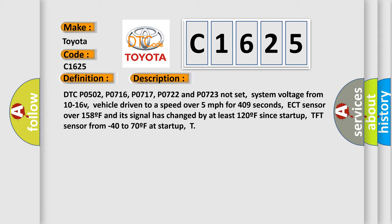DTC P0502, P0716, P0717, P0722 and P0723 not set. System voltage from 10 to 16V, vehicle driven to a speed over 5 miles per hour for 409 seconds. ECT sensor over 158F and its signal has changed by at least 120F since startup. TFT sensor from minus 40 to 70F at startup.